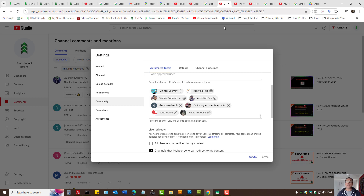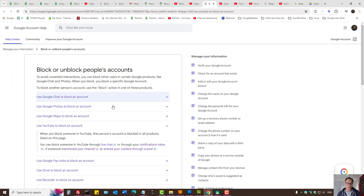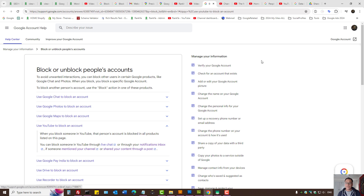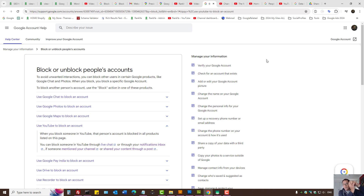It's a bit tricky to get this right because YouTube is connected to Google accounts. Some YouTube channels can be brand accounts, meaning a Google account holder has one Google account and can create many different brand accounts that can include many different YouTube channels.